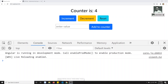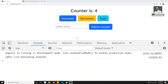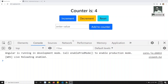Hi friends, this is Leela, welcome to my channel. In the previous video we have seen how to send props data to the actions. Now in this video we will try to see about selectors — what is the selector and what is the advantage of using selectors.